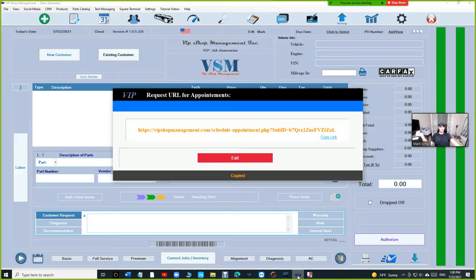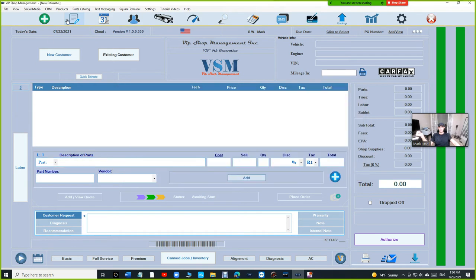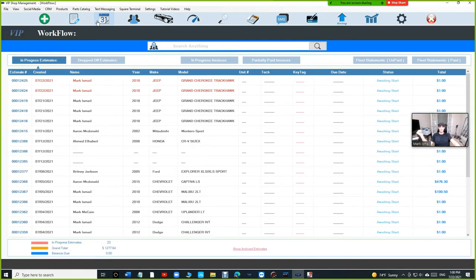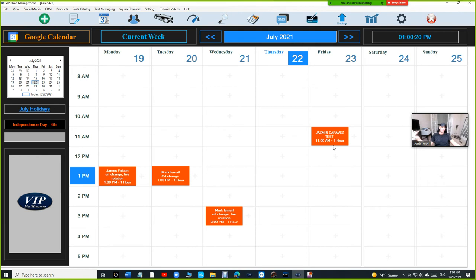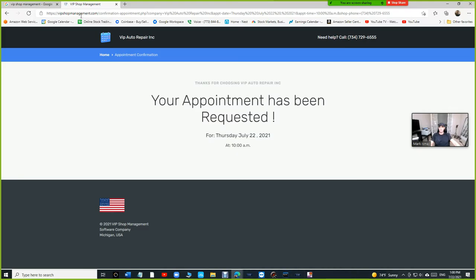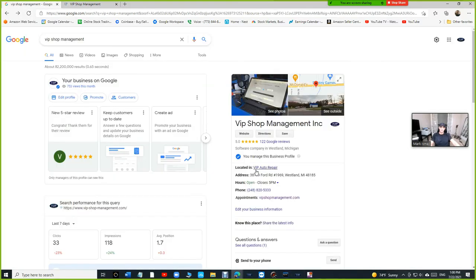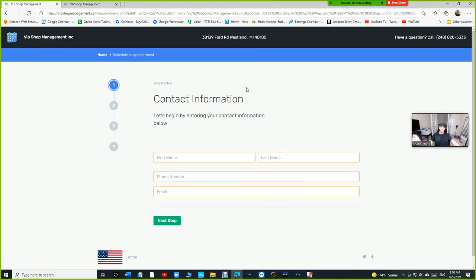It didn't go to my VIP shop management. So if I come in here and I go to appointments, there's nothing going to pop up right now because this was just a test. I mean, I'm sorry, this was sent direct for VIP auto repair. If I go back to my link right here and I click VIP shop management, which is in this case should be your shop business information.